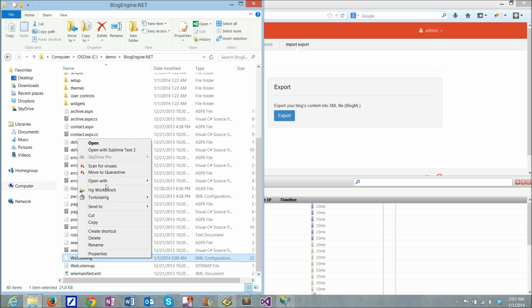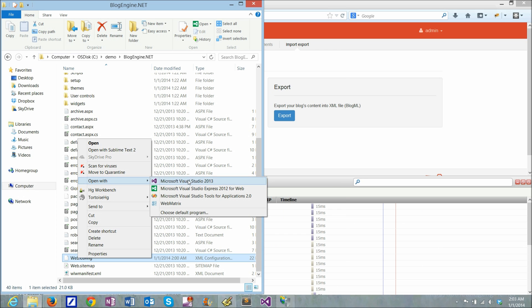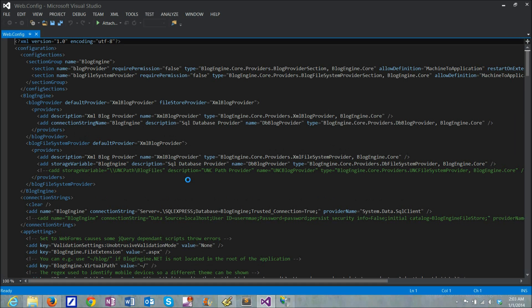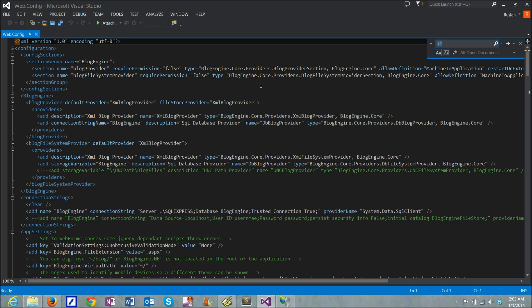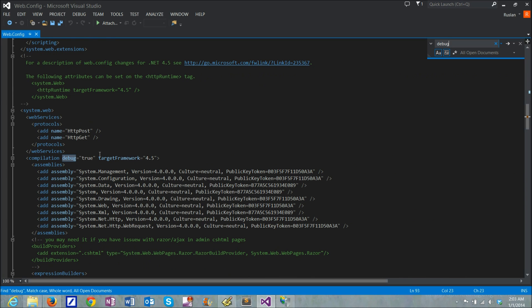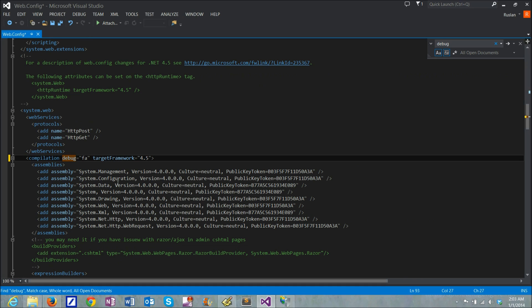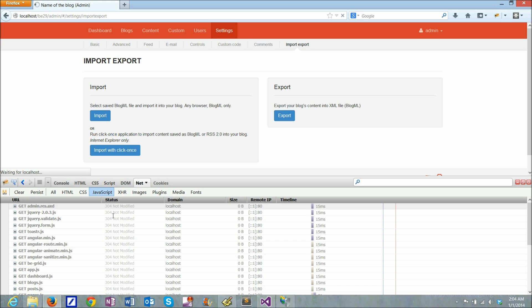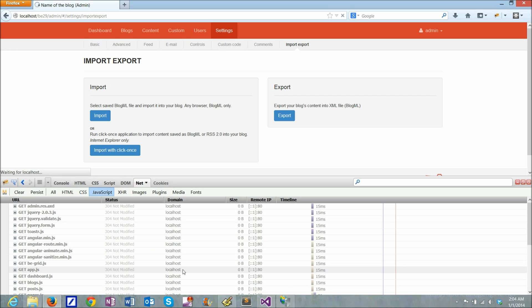Open web.config in any text editor. I use Visual Studio here, but it can be like notepad. And if I look for debug, it's set to true here. If I set it to false and refresh my page.